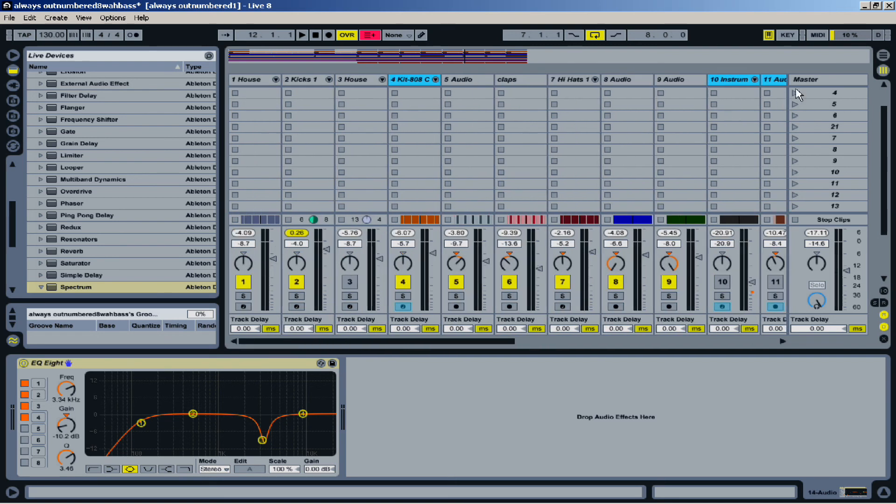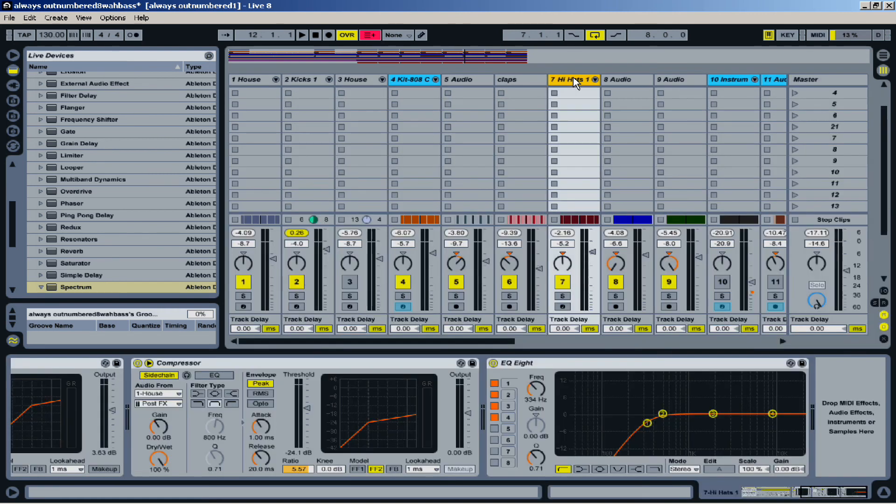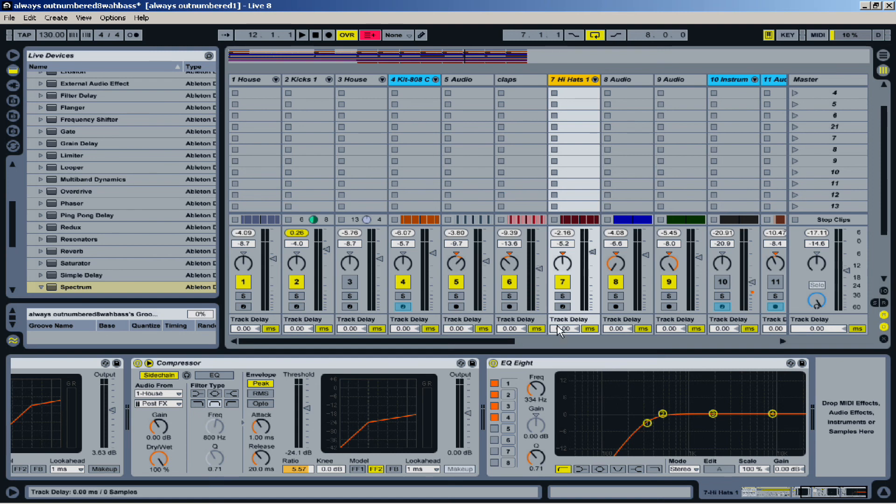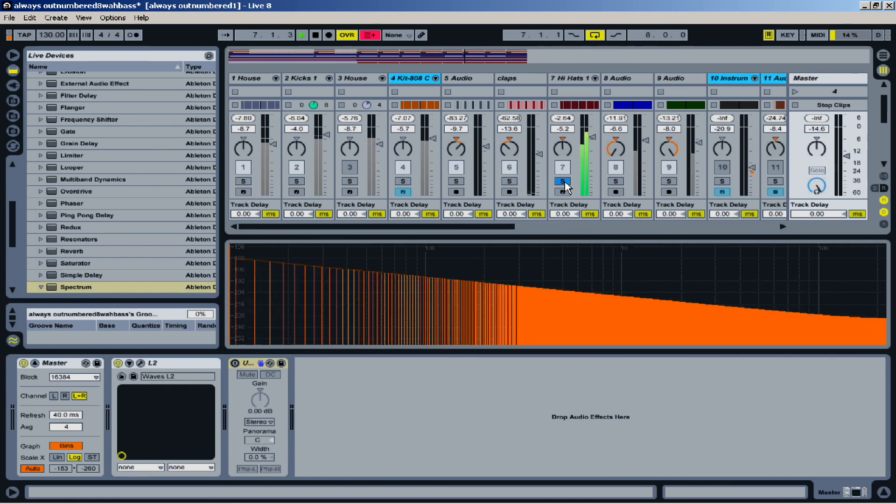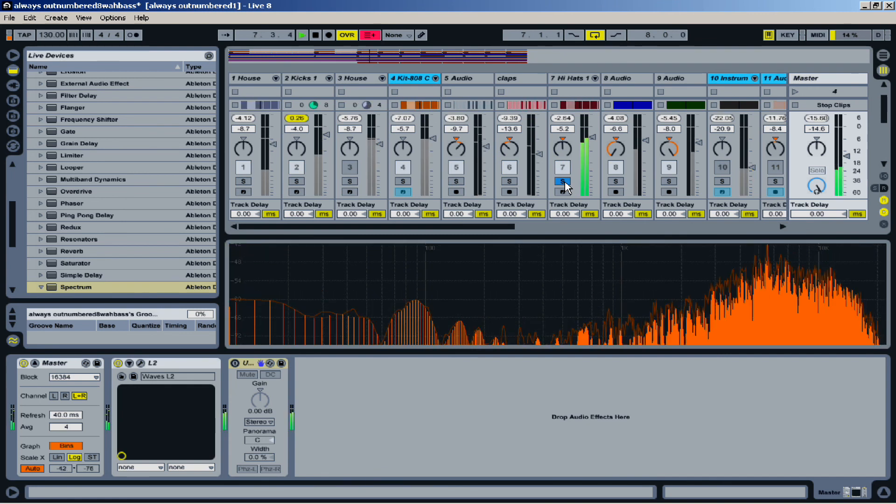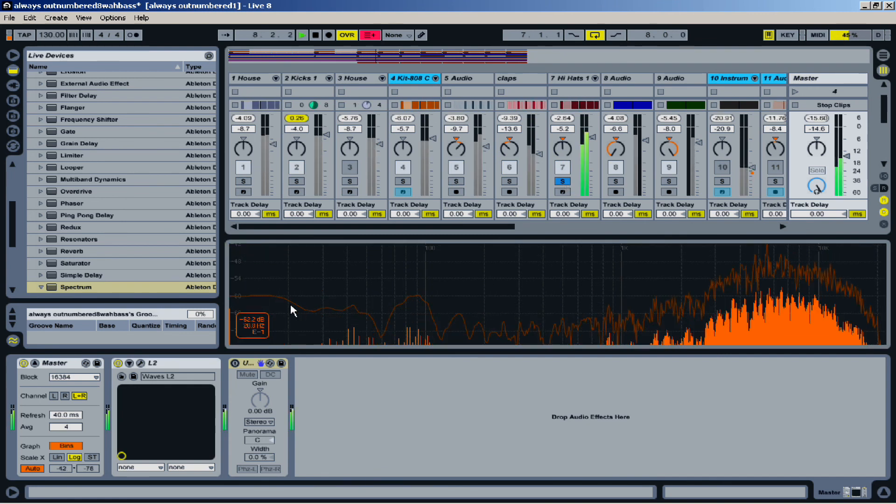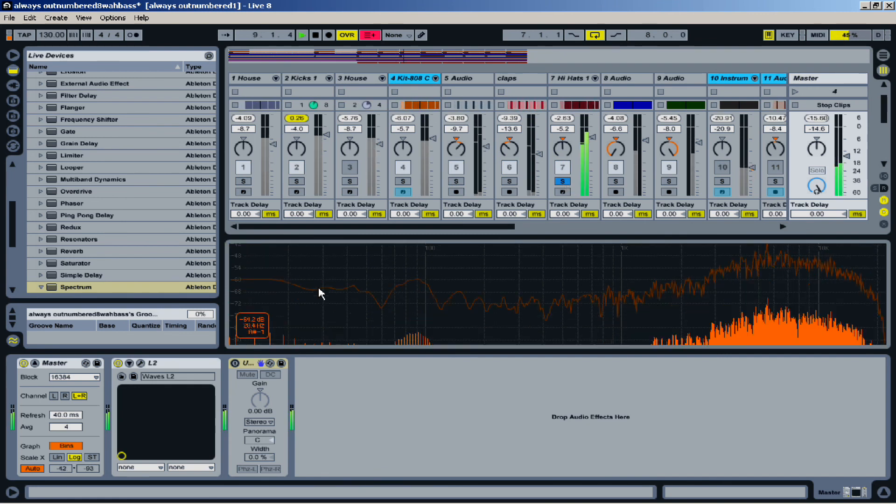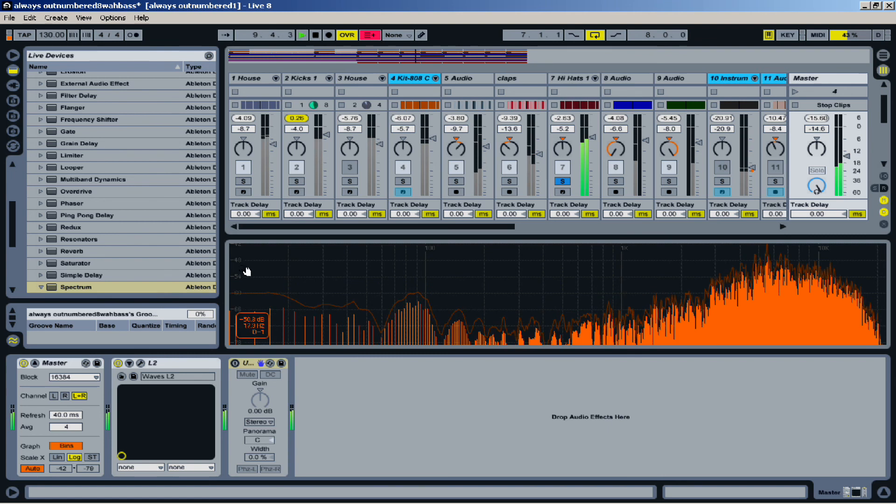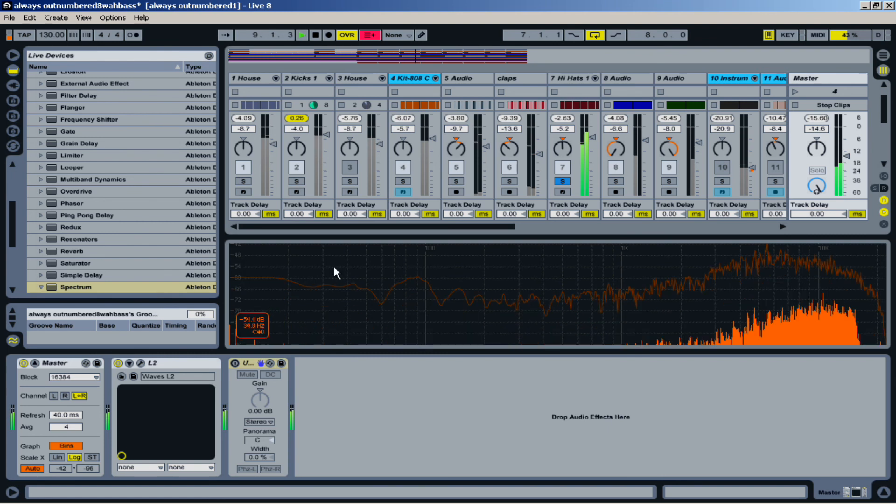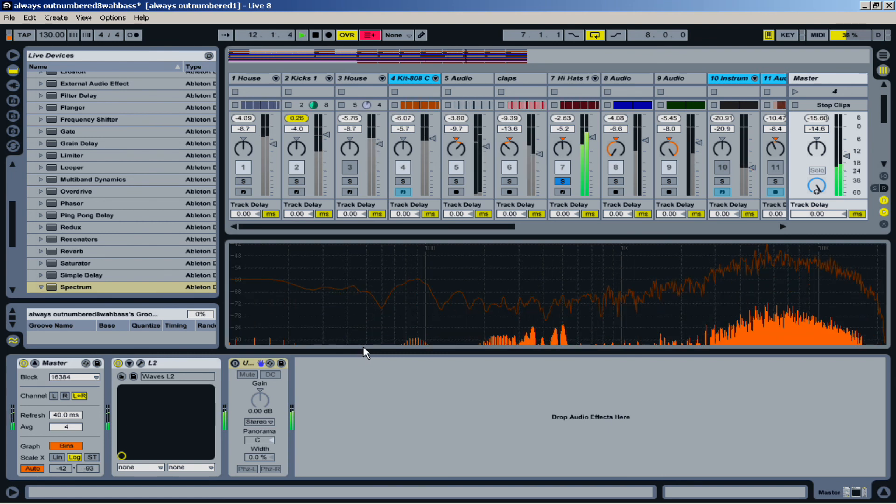Now, another thing that you may want to use a spectrum analyzer for is to take a look at certain parts that you wouldn't even think have low frequencies in it. For example, I have a high-pass filter on this hi-hat. And oftentimes, with your ears, you wouldn't even notice that that's necessary. But if you come here, you notice that there's low-frequency action happening here.